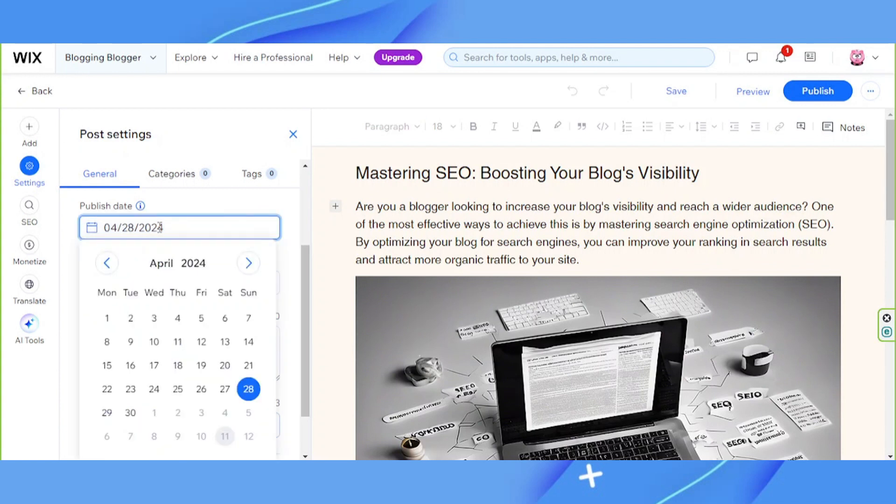Click on it and change the publish date to any date of your choice.